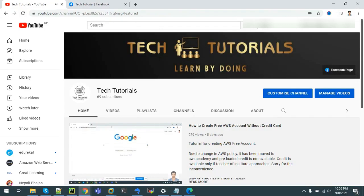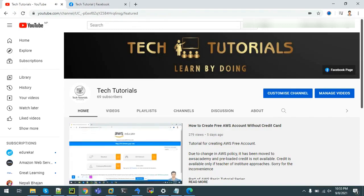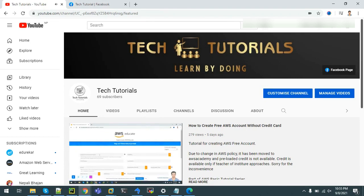Hello all, welcome to channel Tech Tutorials, learn by doing. In this channel we post tutorial videos on tools and technologies that are being used in IT industry. This tutorial series covers Amazon Web Services, also known as AWS.